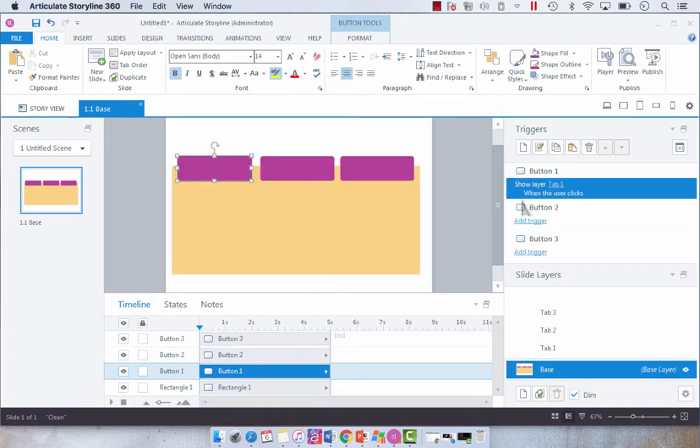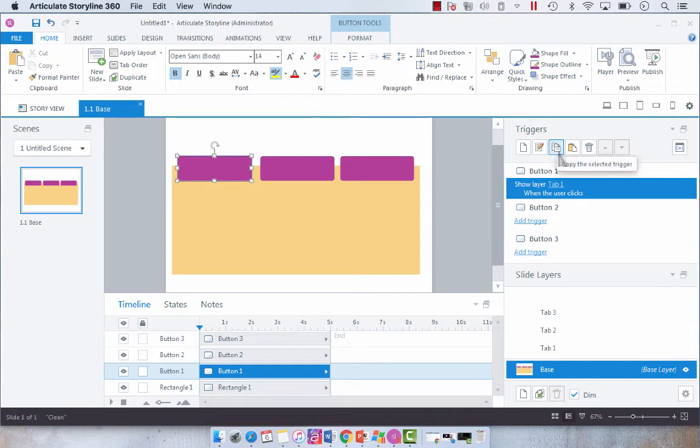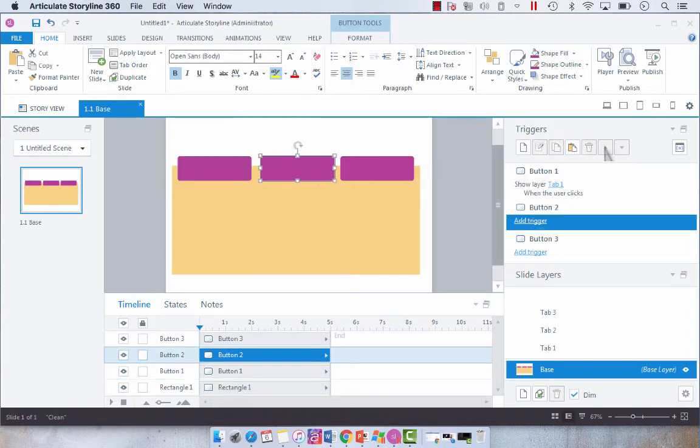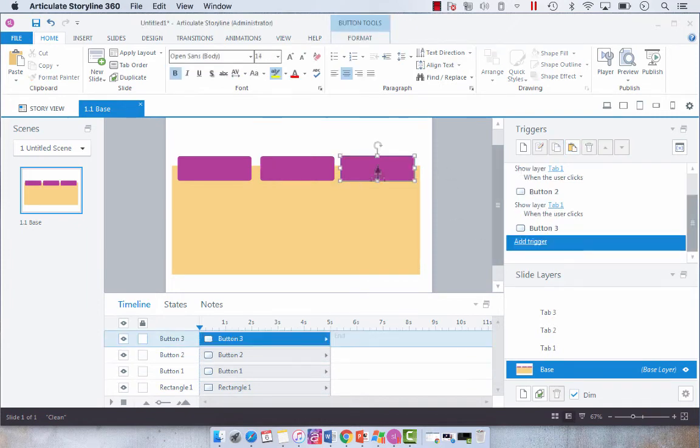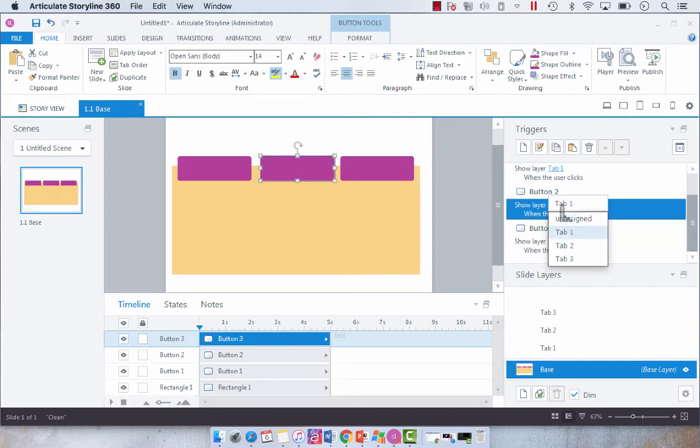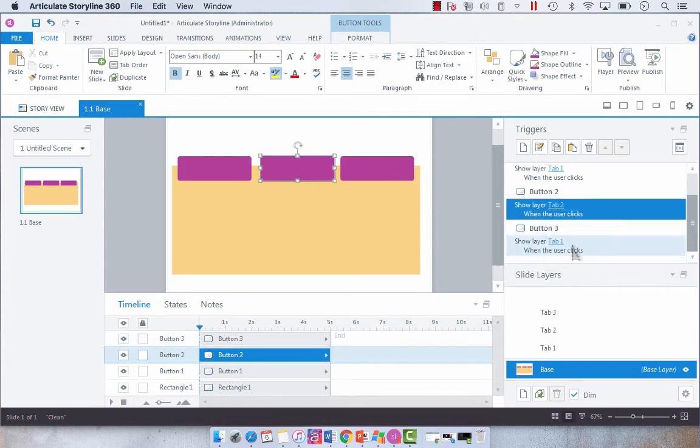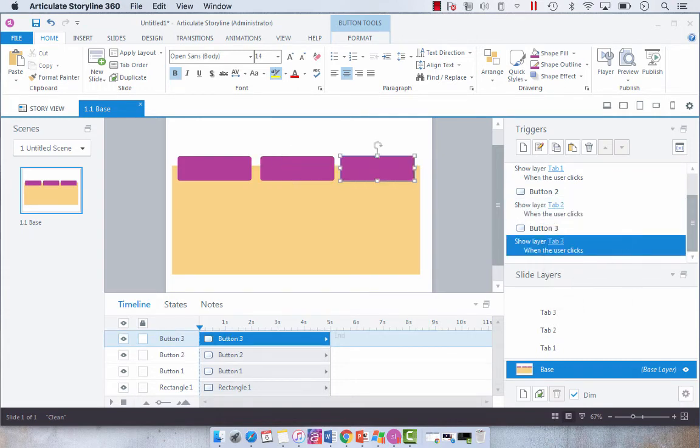So what I'm going to show you here is how to copy your triggers so that you don't have to spend a whole lot of time fidgeting with these triggers. You can just select the trigger that you want to copy. Then I'm going to select the button paste, select the button paste. Now they all say tab one. All we have to do is change the dropdown to the appropriate tab.